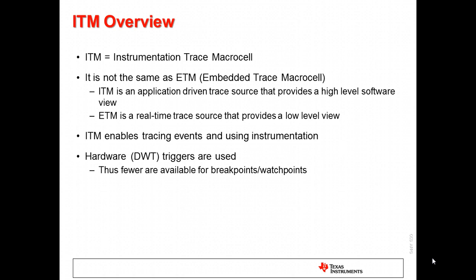ITM makes use of hardware triggers on the device to capture samples, log events, and provide an instrumentation framework. Note that these same triggers are used for hardware breakpoints and watchpoints. Thus, if you are utilizing ITM, you will have fewer breakpoint resources available.